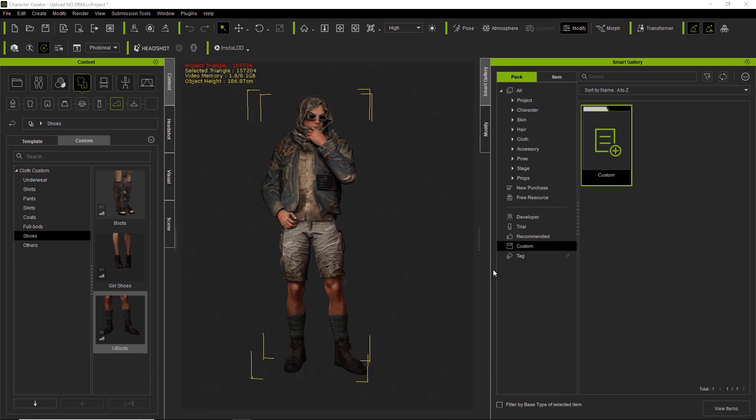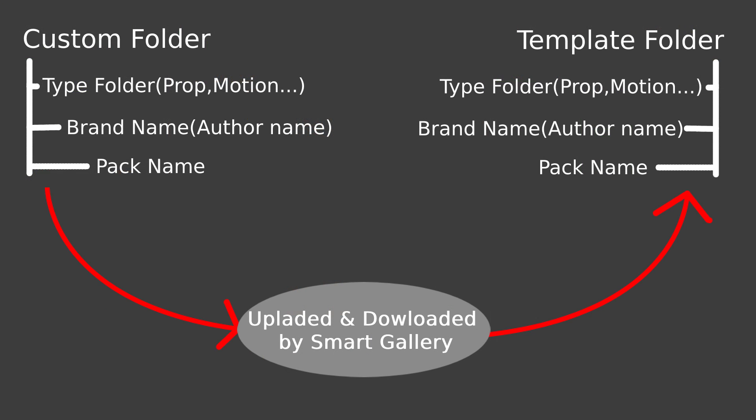What we're going to do first is create a custom pack and then upload that pack to the marketplace for sale to other Reallusion users. One thing to keep in mind for developers is that the Smart Gallery will define the install path for the content that users purchase. Although you as a developer have all the assets saved in your custom folder, when the user installs, all the content will be set to the same install path in the template folder.